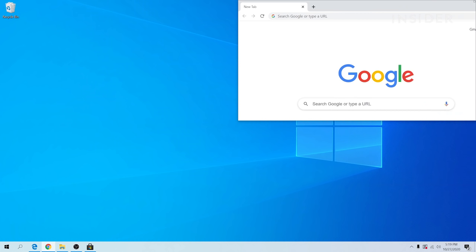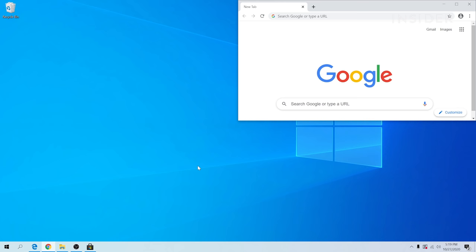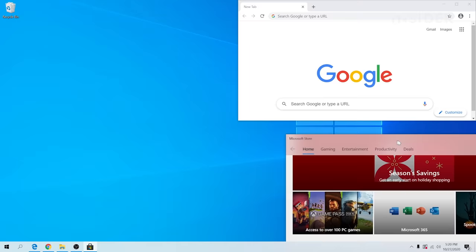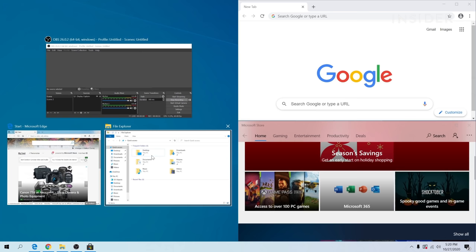As this window is now snapped to a corner, you can take another window to fill the space below. With the right side filled, the left will present options to fill the remaining slot as a larger third window.